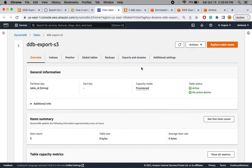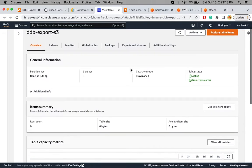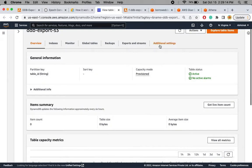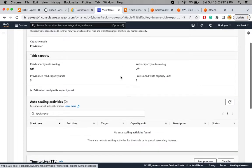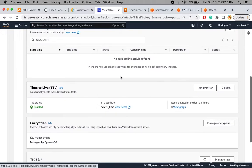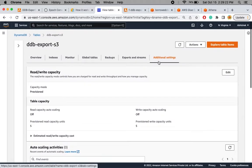This is the DynamoDB table I have created. Consider that this is the table I am using to store log information about my processes. The two things I have enabled in this table are TTL and DynamoDB Streams.